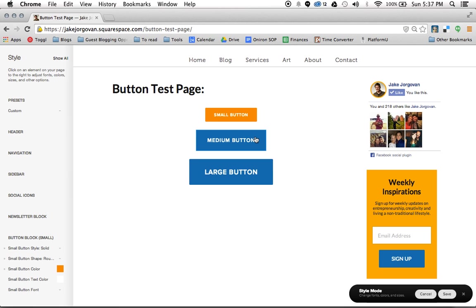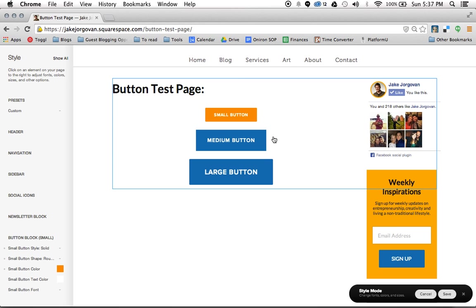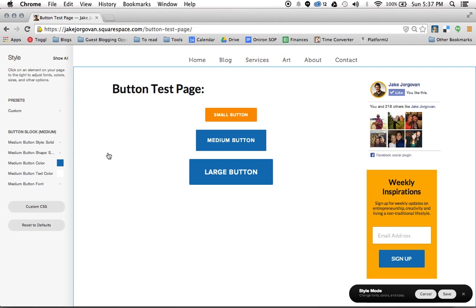But the thing is basically Squarespace has a different style for each button size, and those button styles go wide across the entire site. So I'm using large and medium buttons already on my site. So you'll see these two are already styled. And I've got my color chosen.